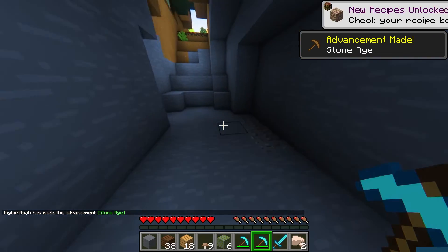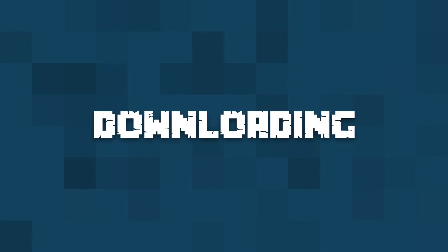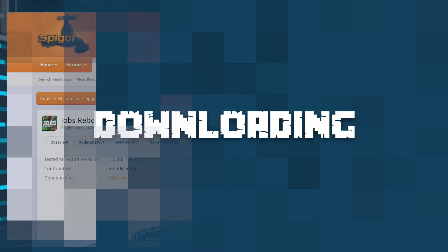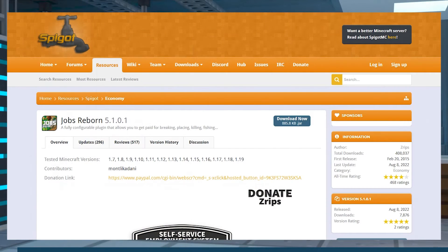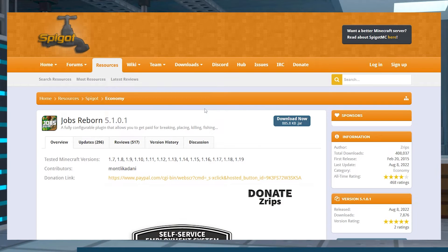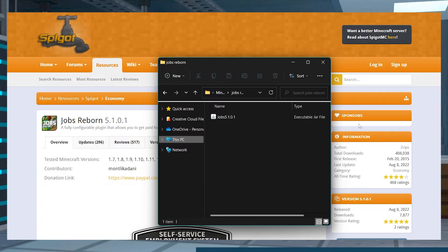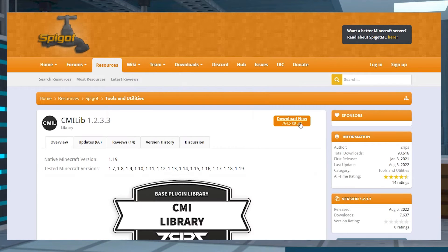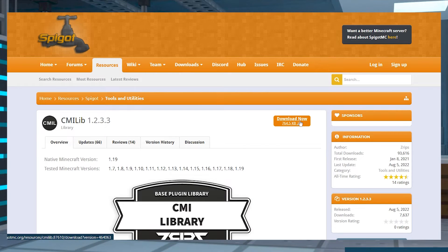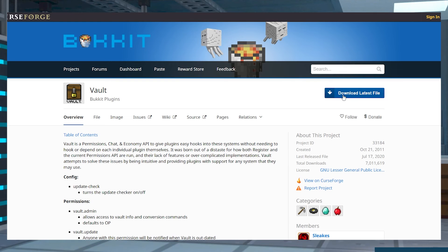Let's go over how to get started. Visit the Jobs Reborn spigot page and in the top right, press the blue Download Now button. Save the JAR file to a safe location for later, and then do the same for both the CMI and Vault dependencies.